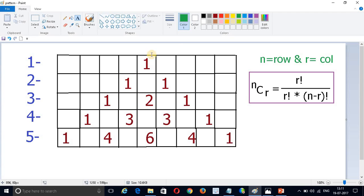So here the row value is zero, so zero C zero. Here it will again start from zero, so the row value is one — one C zero. Here C value will be one, so one C one. And here C value is zero, C value is one, C value is two, like that. The N value will be two: two C zero, two C one, two C two. Like that, in this row I will get three C zero, three C one, three C two, three C three.